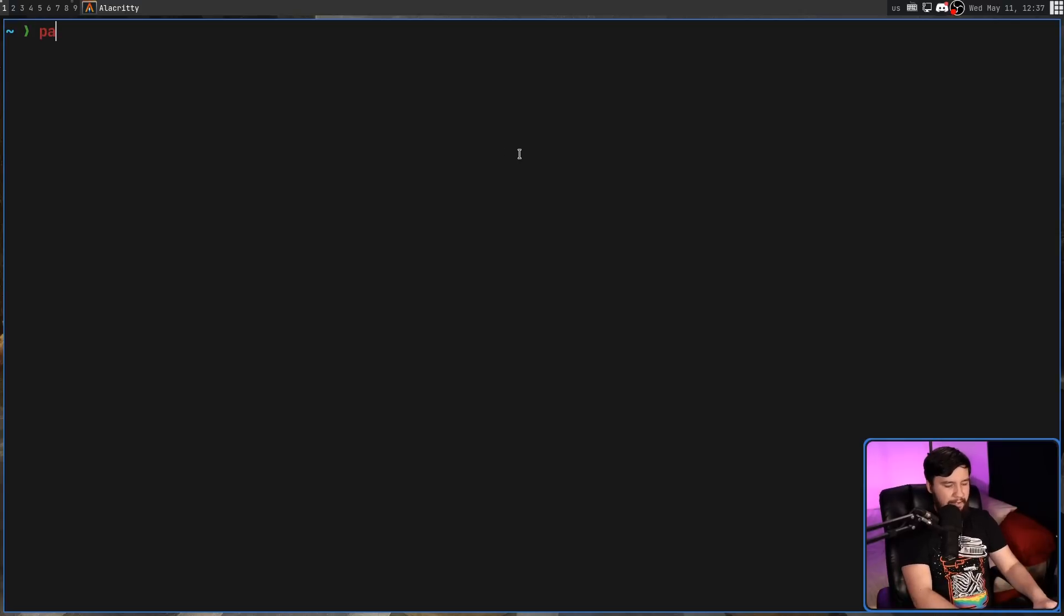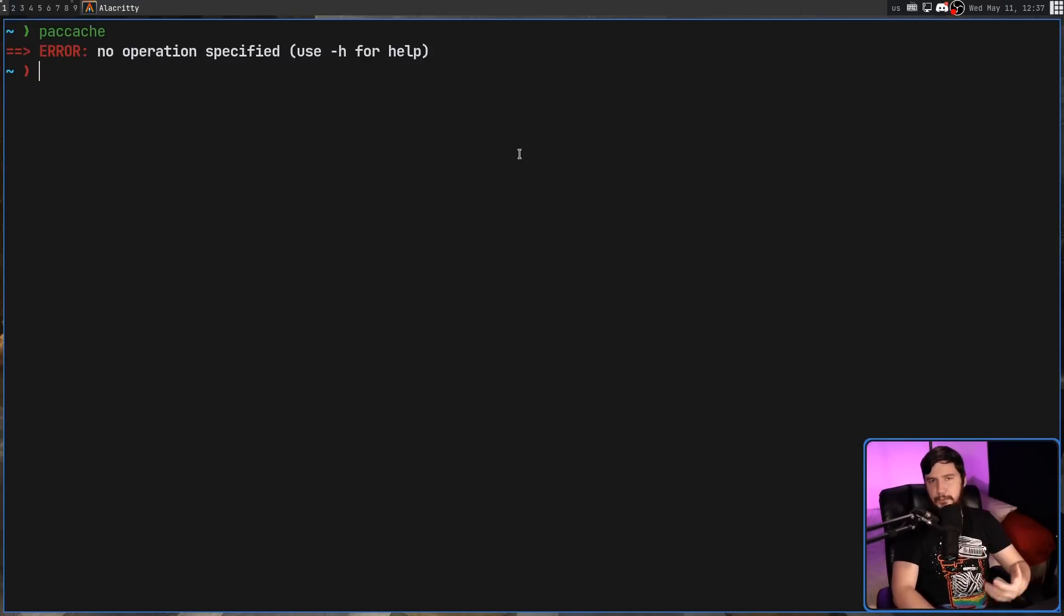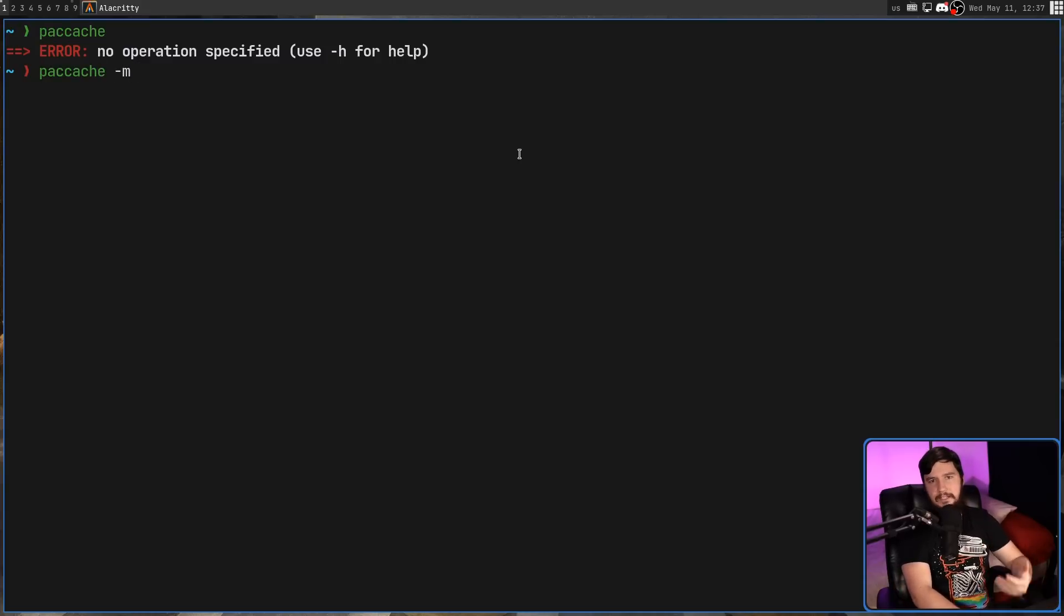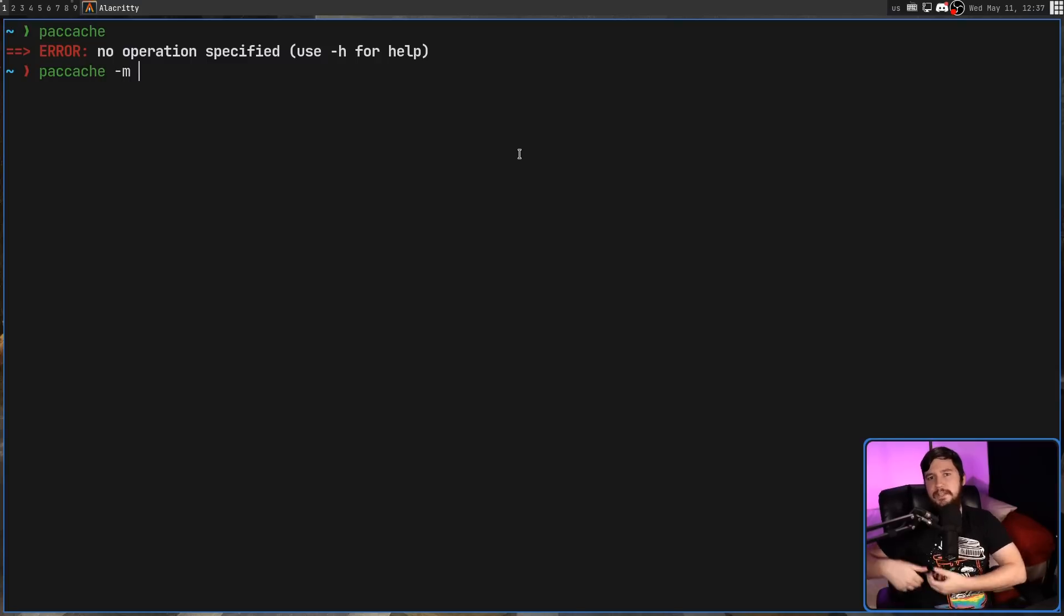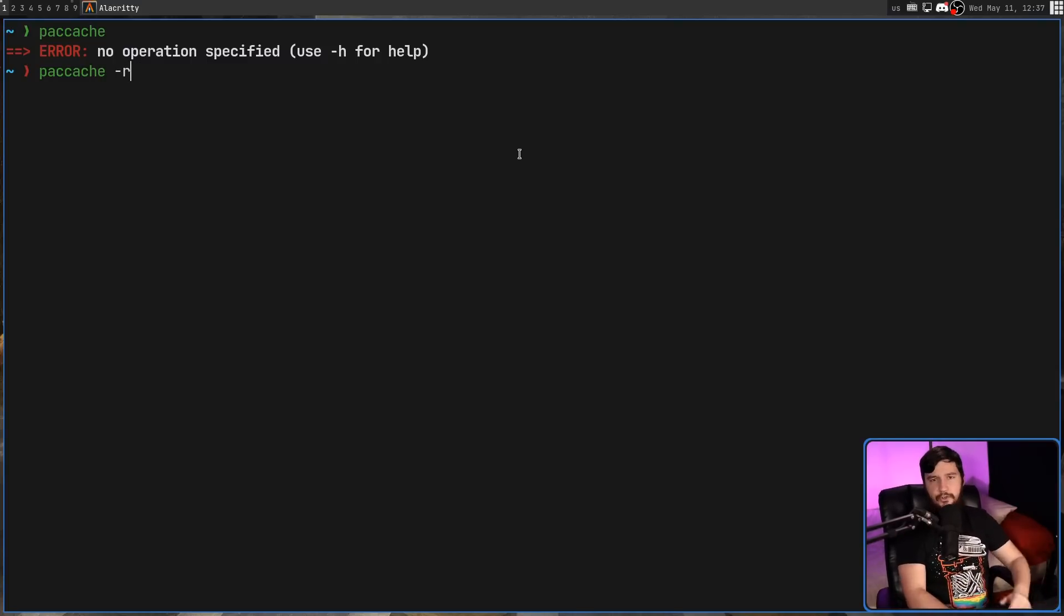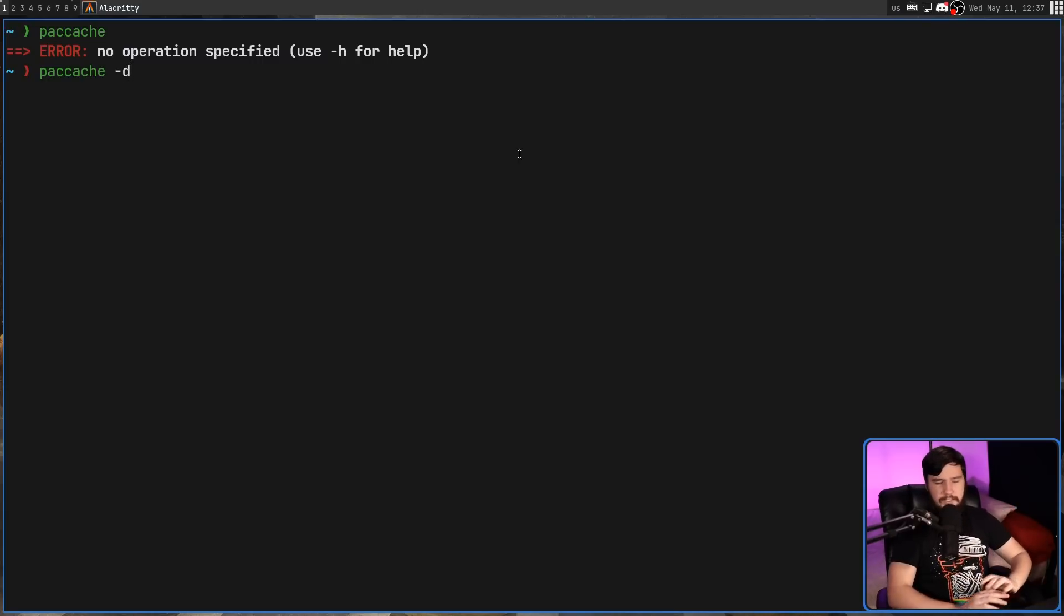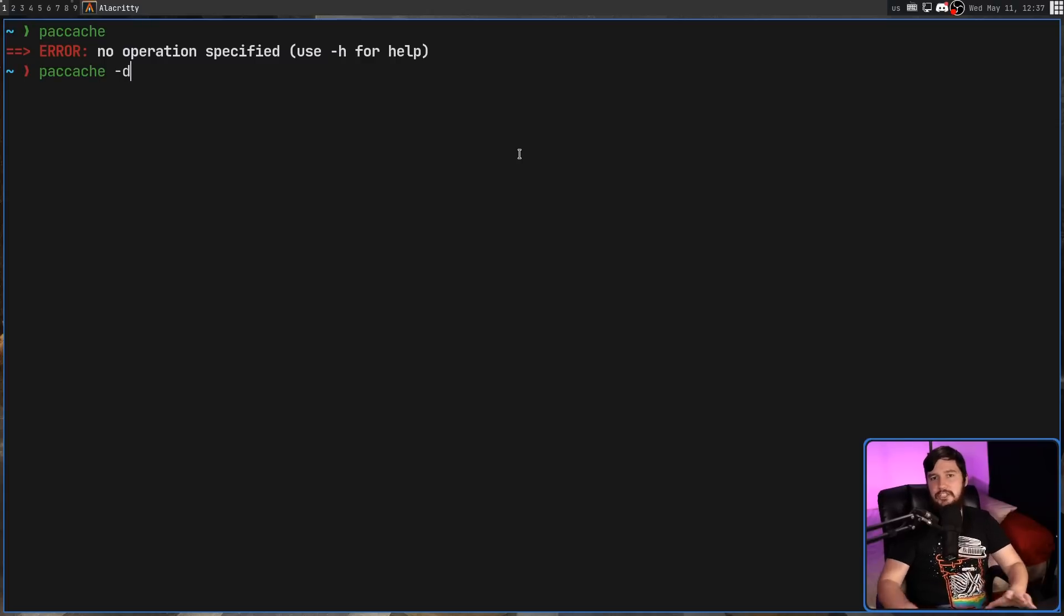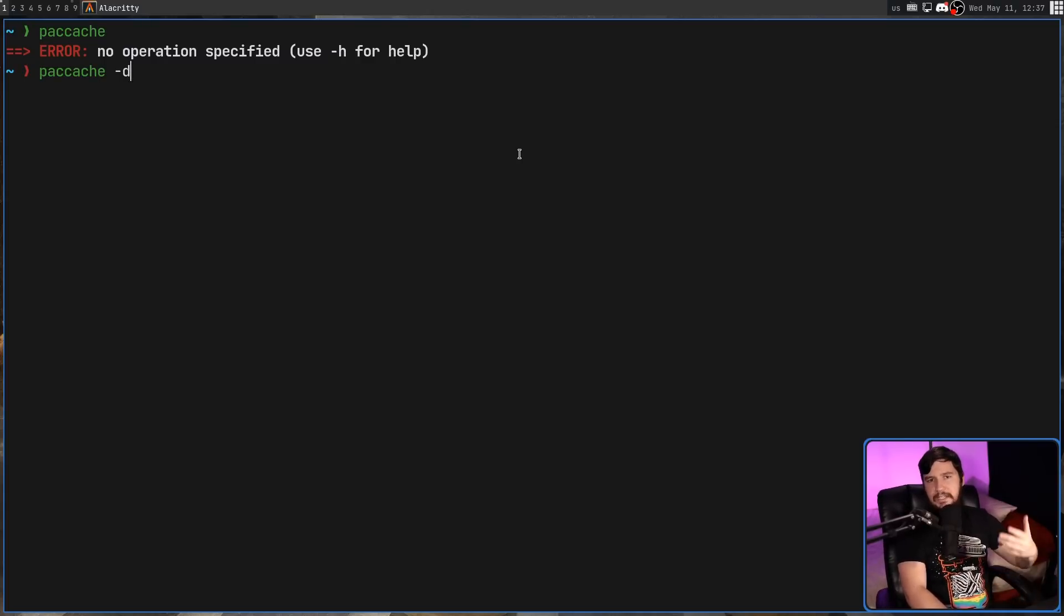Now, if we just run paccache by itself, it's not really going to do much because we need to put it into a mode. It can be in either dash m mode and then pass in a directory. This is move mode. This is going to move the cache into a separate location. We have the dash r mode. This is going to remove the cache. And then the dash d mode. This is for dry run. This is for testing things out just to see what's going to be removed without actually deleting anything.